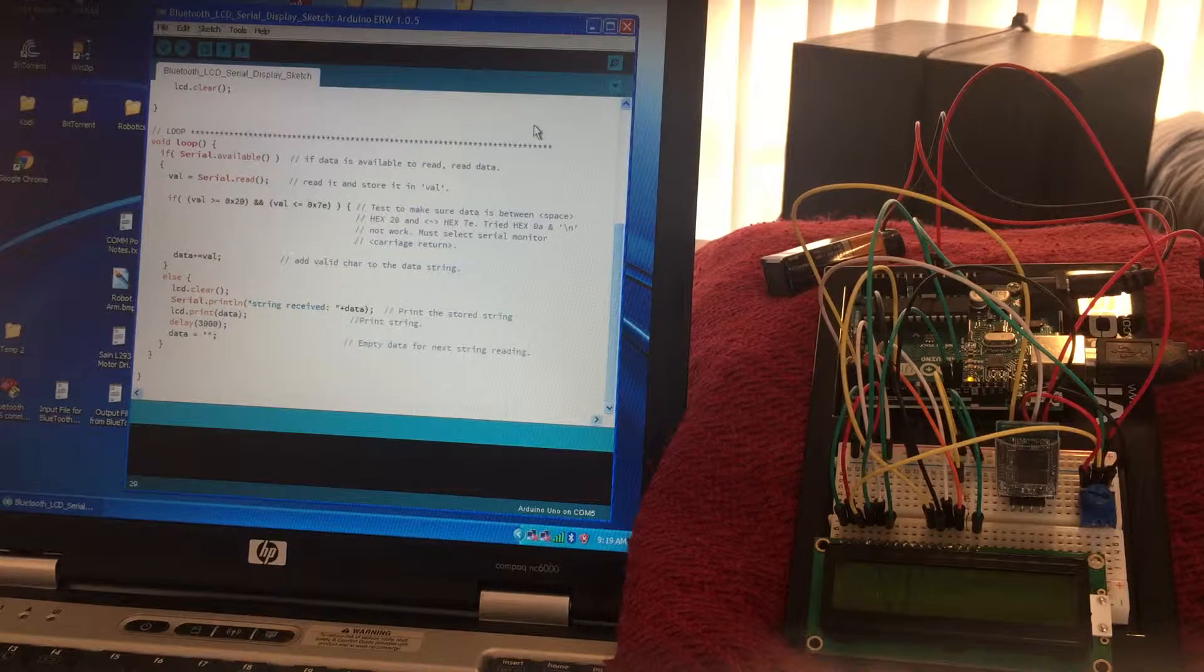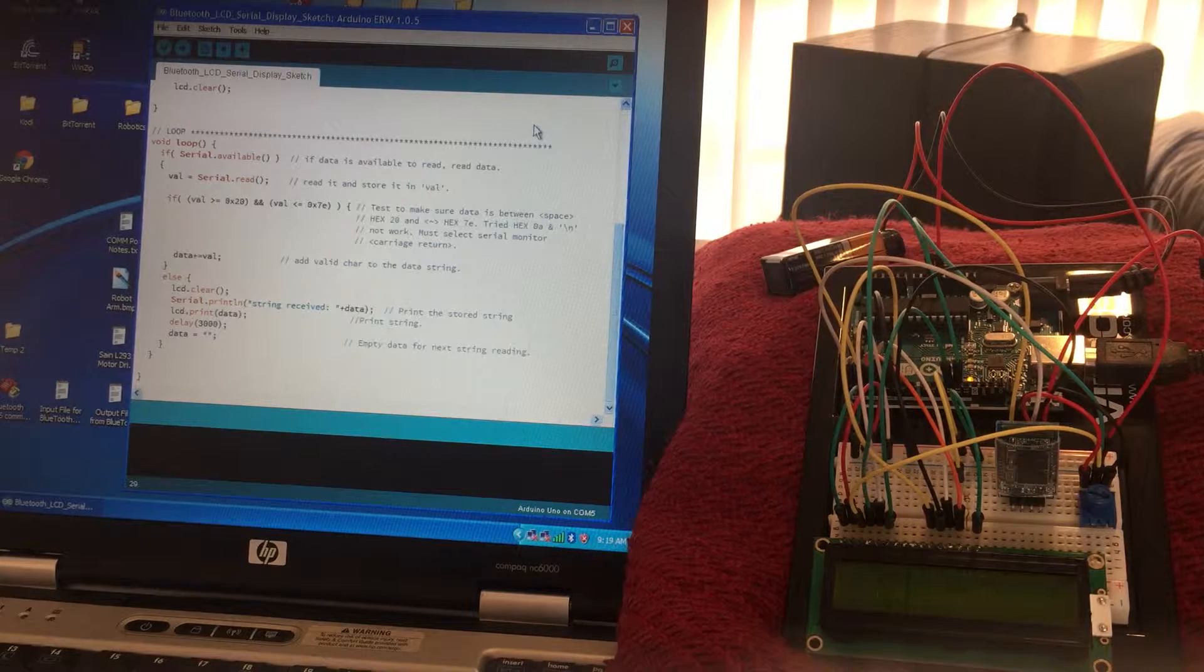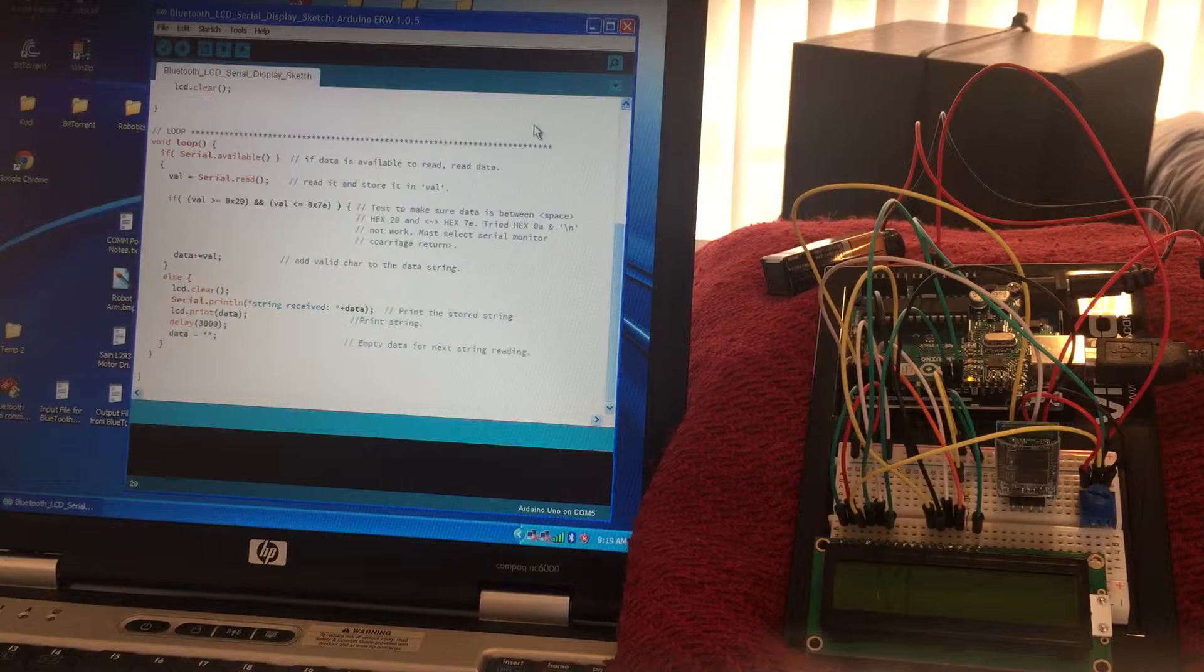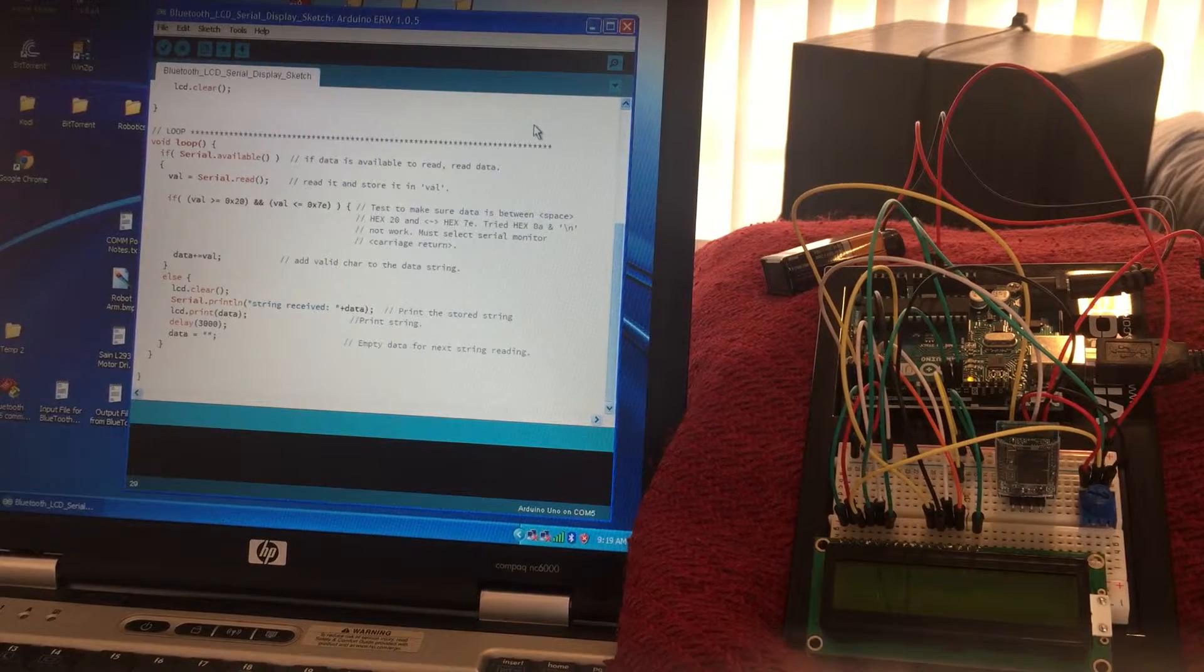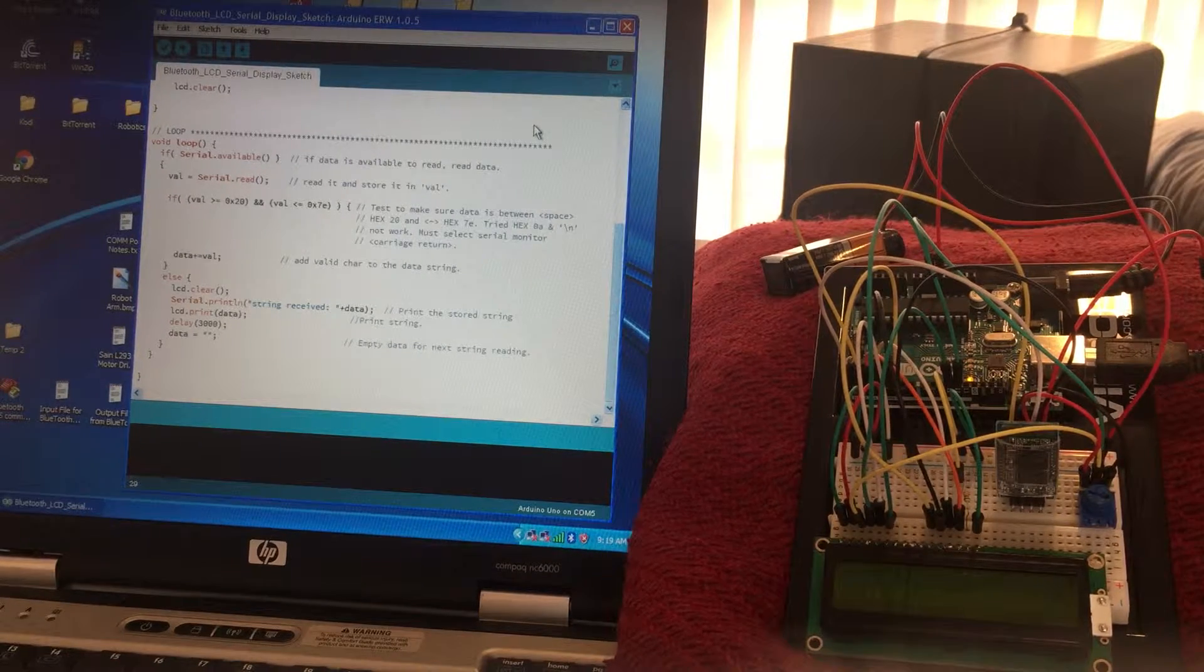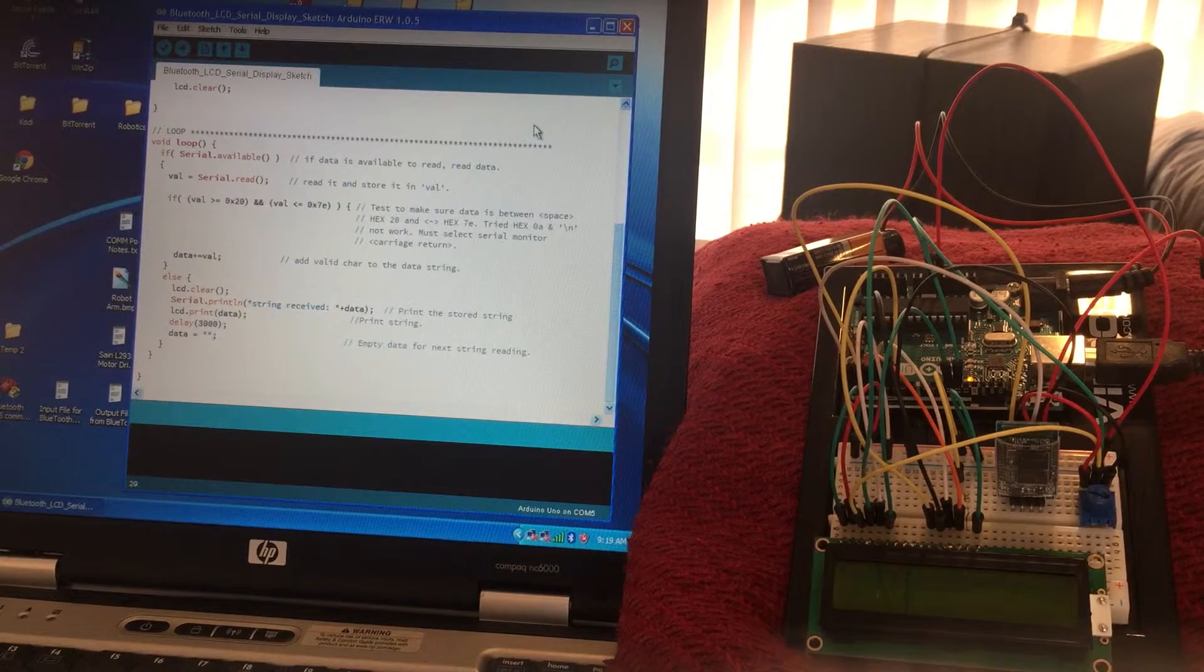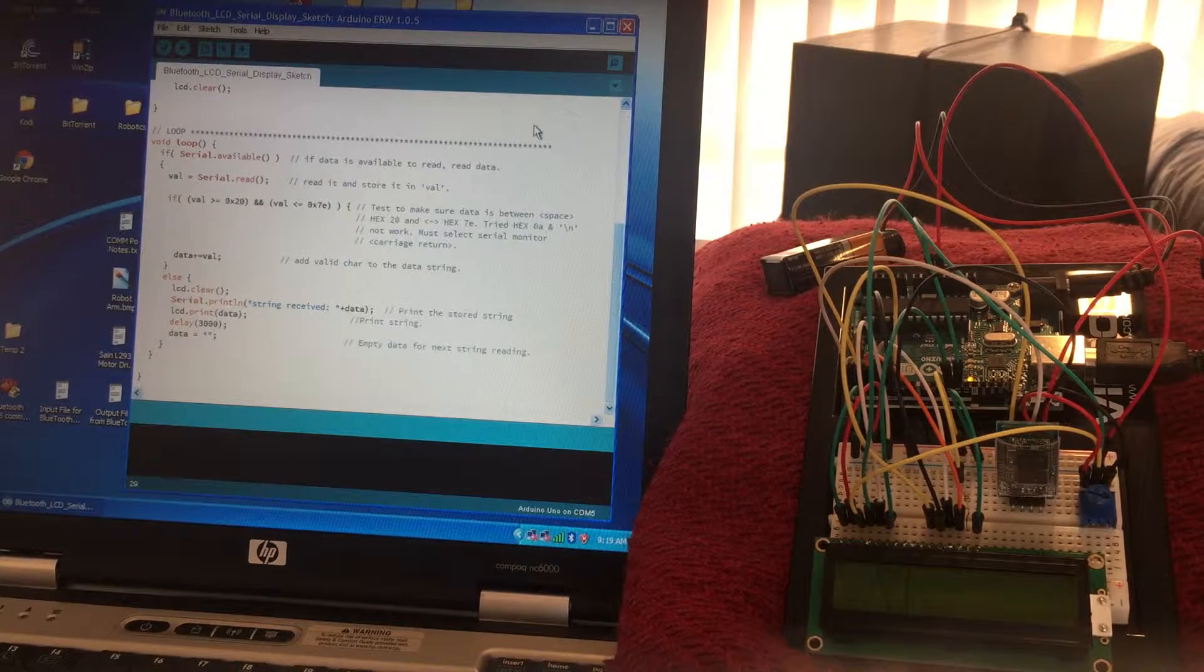This sketch will connect a Bluetooth device with an LCD display. The display will show the same output as the serial monitor.